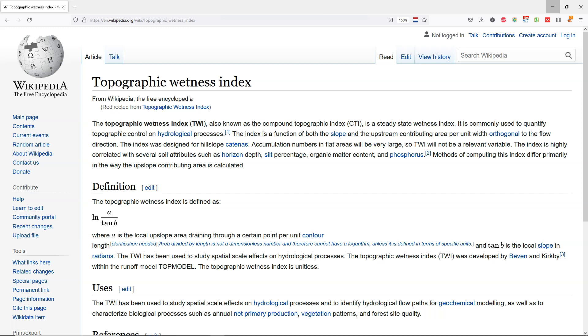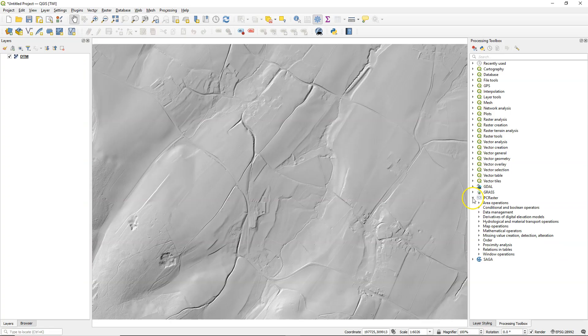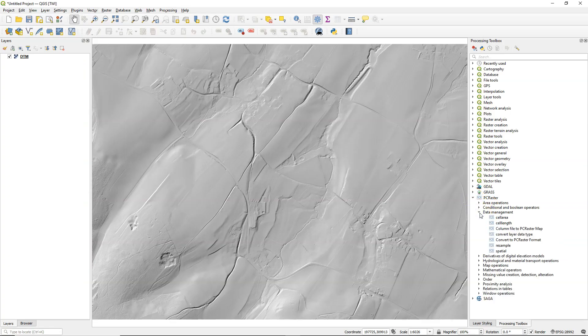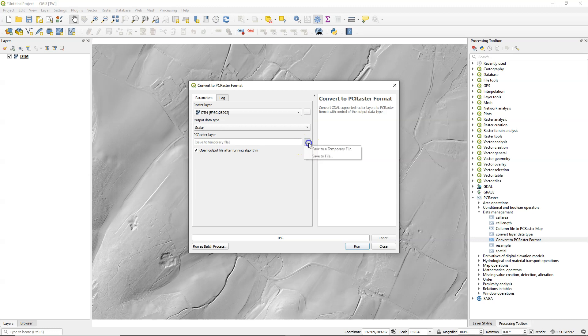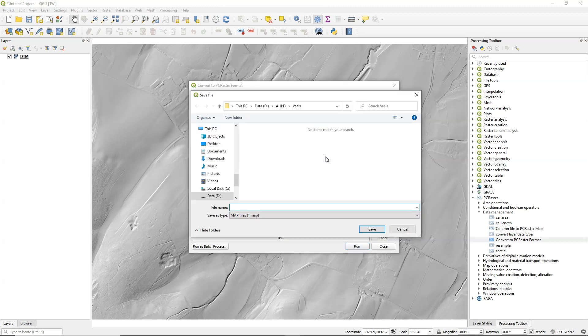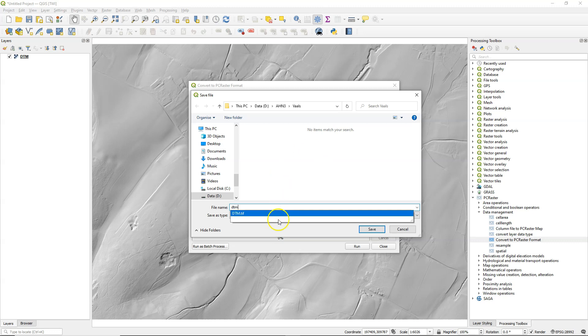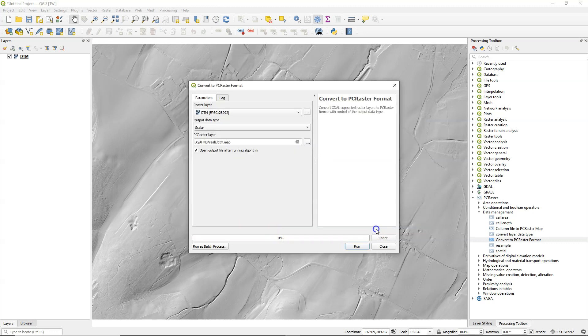In this video I'm going to explain how to calculate that with the PCRaster Tools plugin and then how to develop a Python script that you can also use to wrap into a processing script that can be used with a user interface. So let's start with converting this 50 centimeter DTM to the PCRaster format. Output data type is scalar and I call the output DTM. I use here lowercase to distinguish it from the TIFF file in the layers panel.